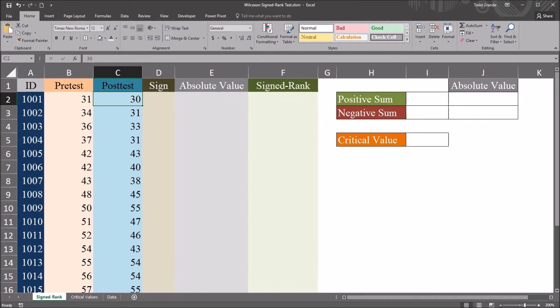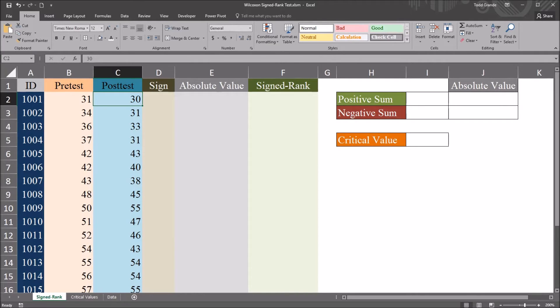which is a non-parametric alternative to the paired samples t-test.